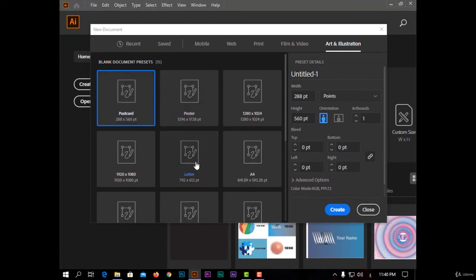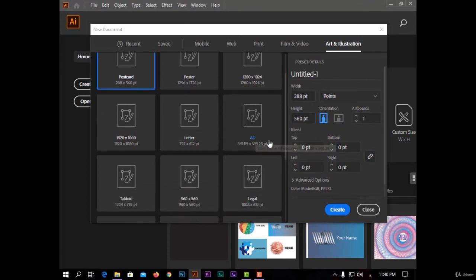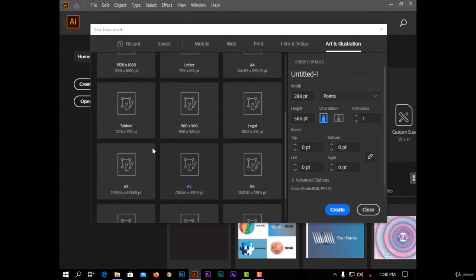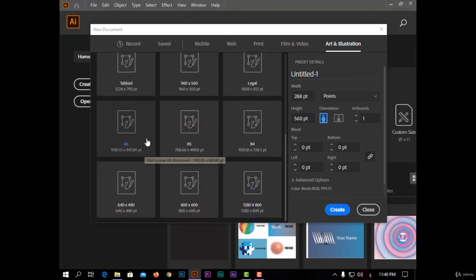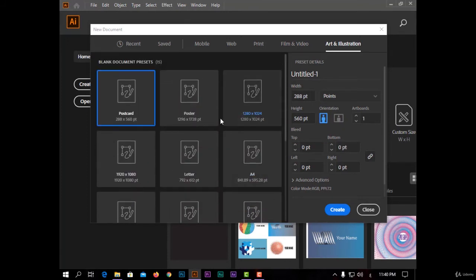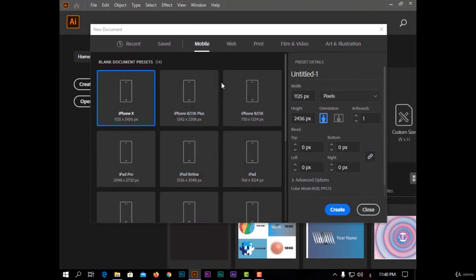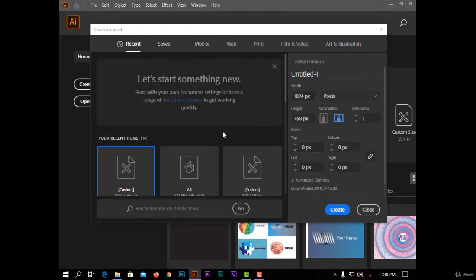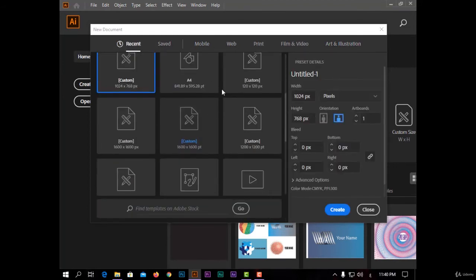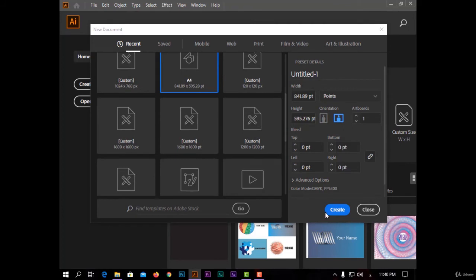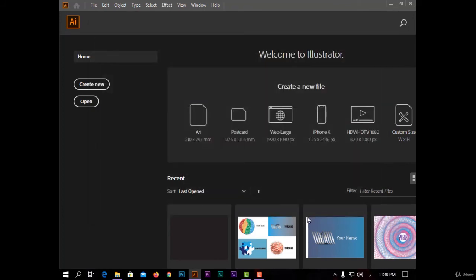Like postcard, letter A4, A3. So I will choose a dimension from here, like A4, and click create.